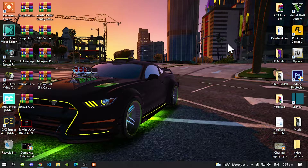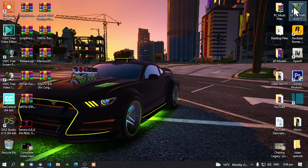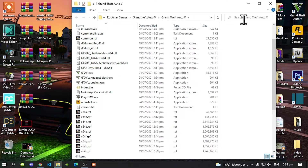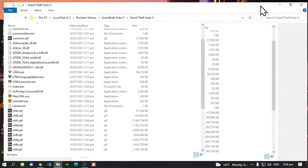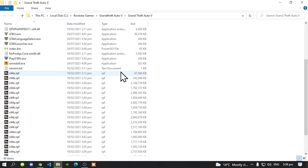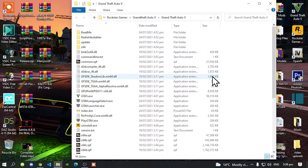Once you have completed that, make sure you also download OpenIV and install it. When you go to your game, hover over it, right-click, and open File Location. As you can see, my folder is completely brand new — there are absolutely no mods inside my folder. My folder is updated.